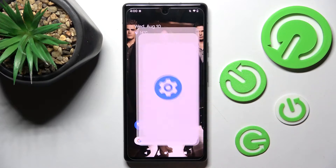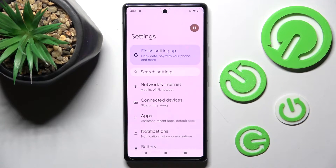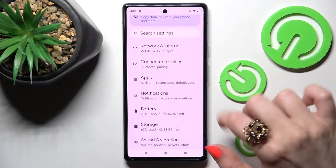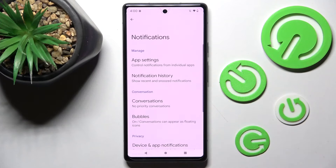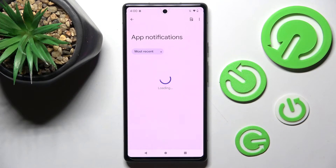Firstly, just tap on Settings. Now you need to scroll down, click on Notifications and tap on App Settings.